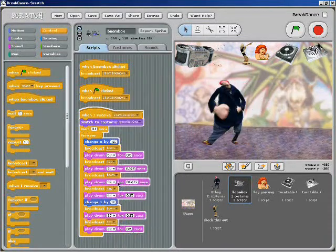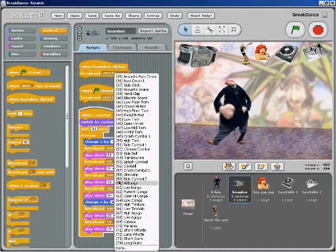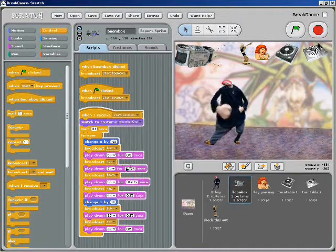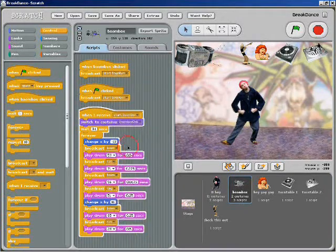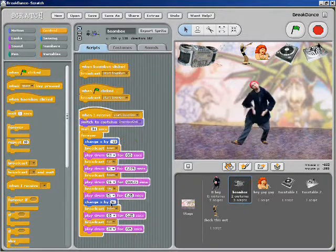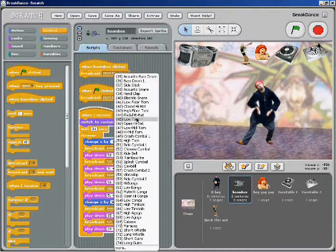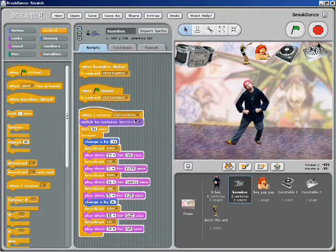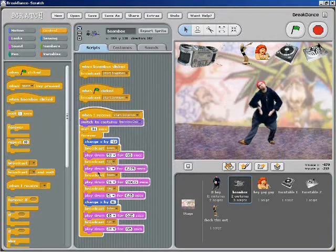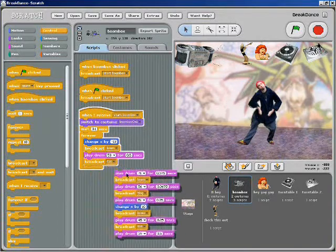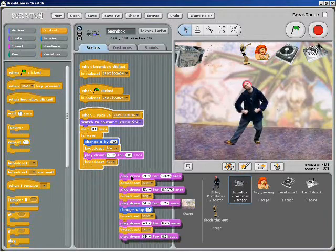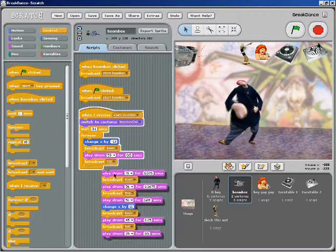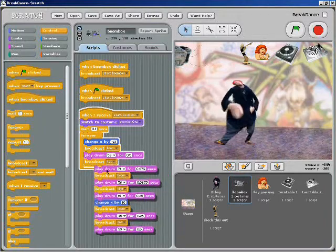I don't always know what will happen, but I just try it and see. I'm not worried about breaking anything. In fact, I like to break the programs apart. I can even break the blocks apart while they're running to mess up the programs and see what happens. That's one way I get started.